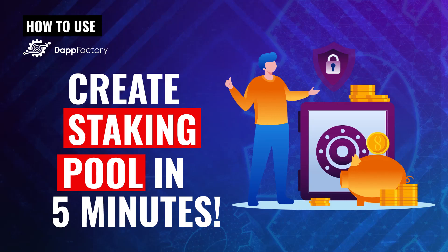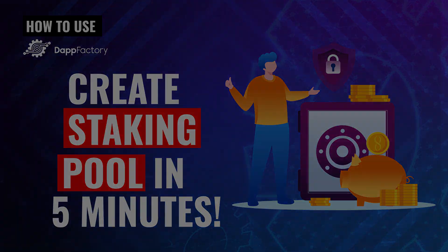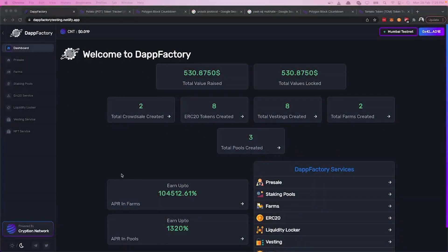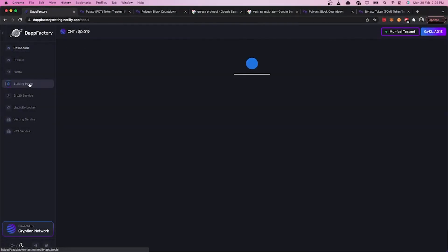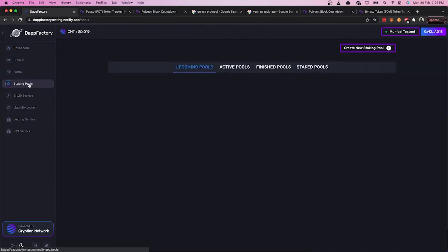Hey, so let's learn how to create a staking pool under 5 minutes on DappFactory. First, let's go to the staking pools tab and then click on create new staking pool.